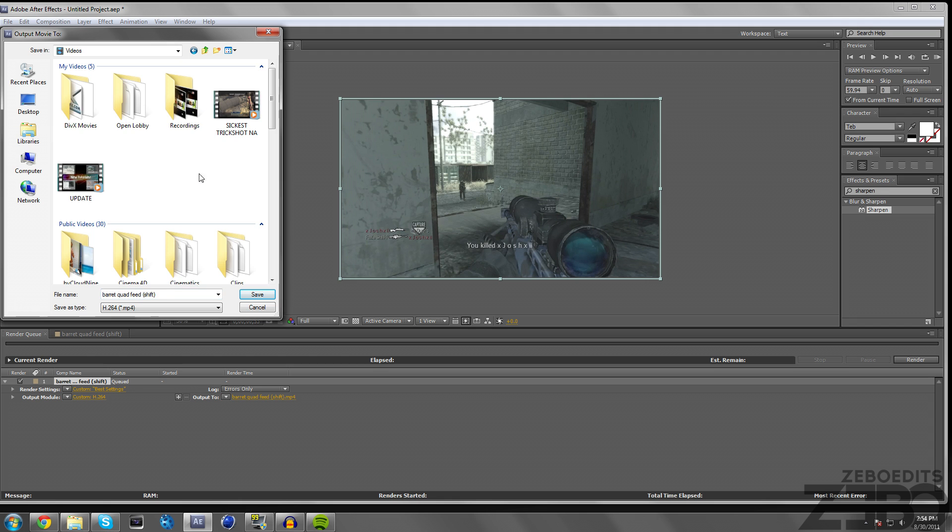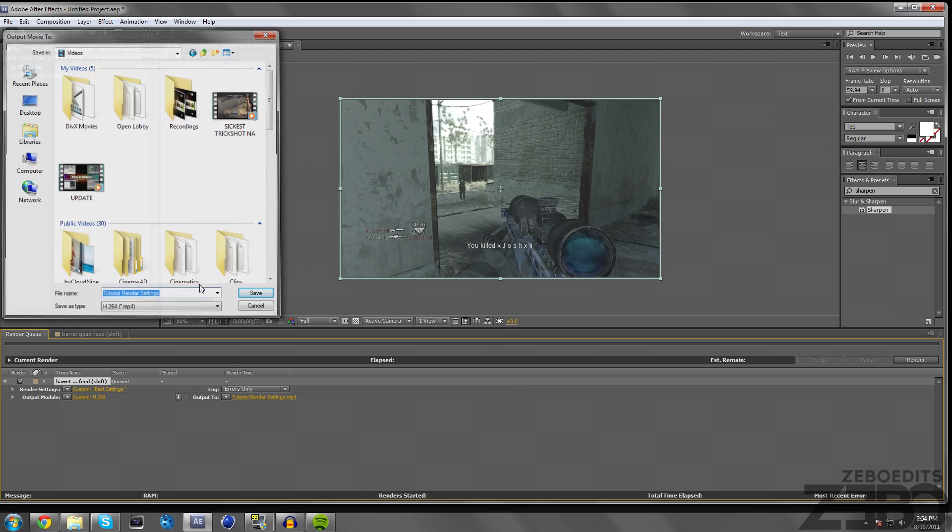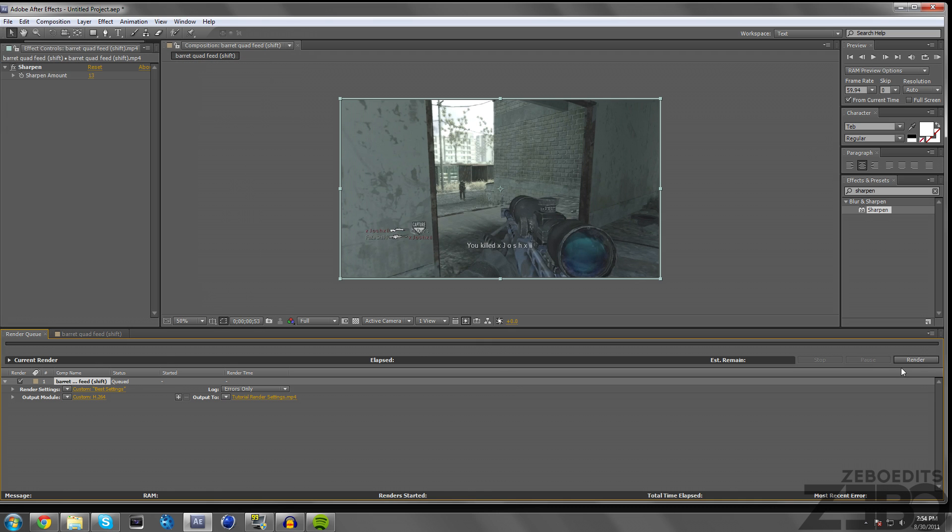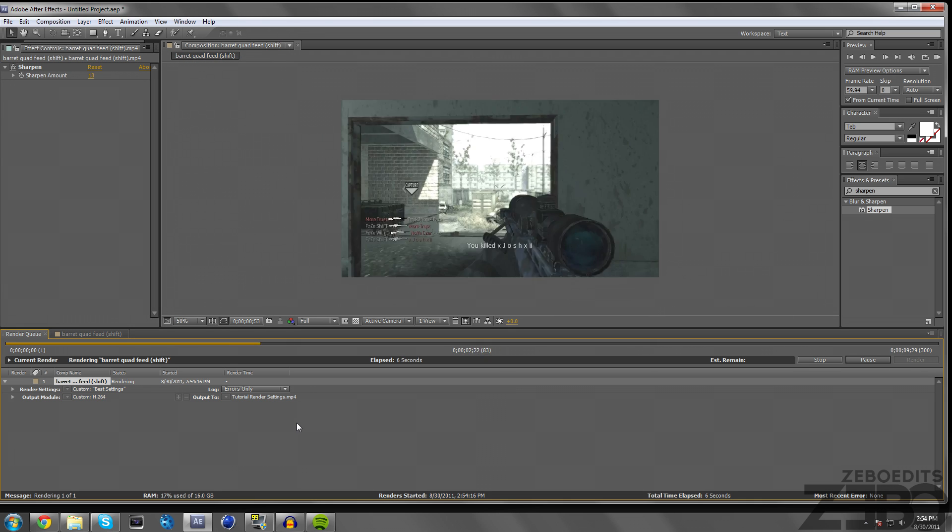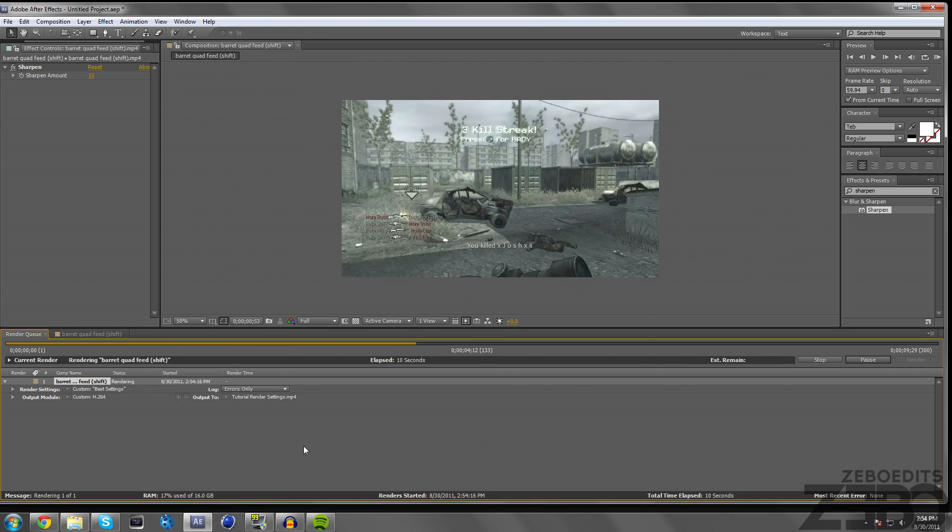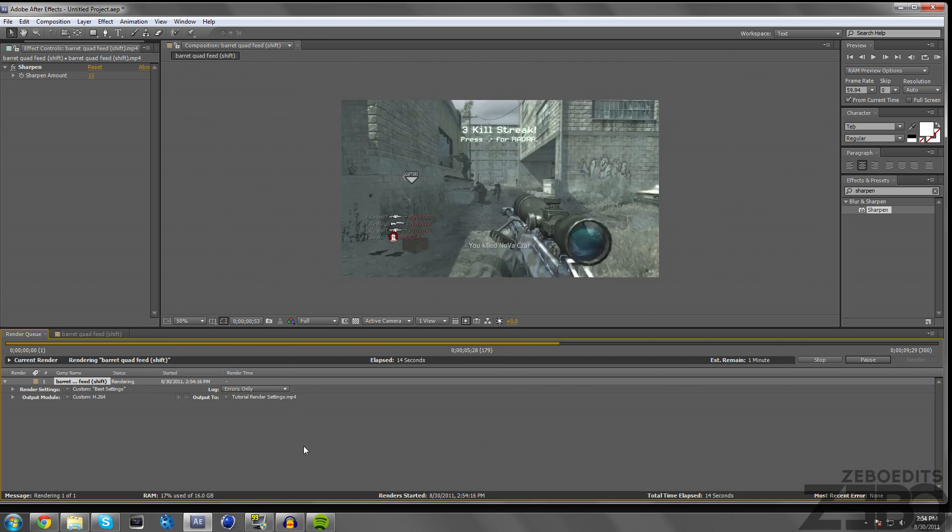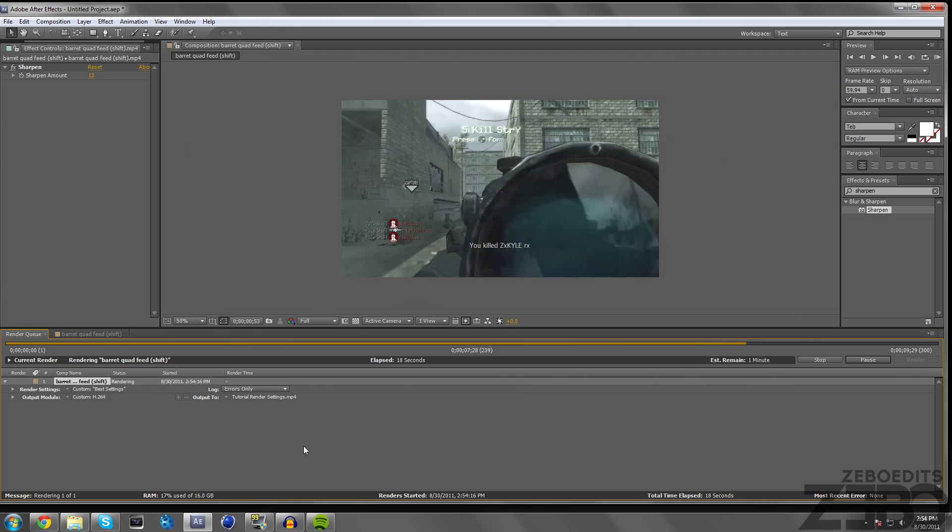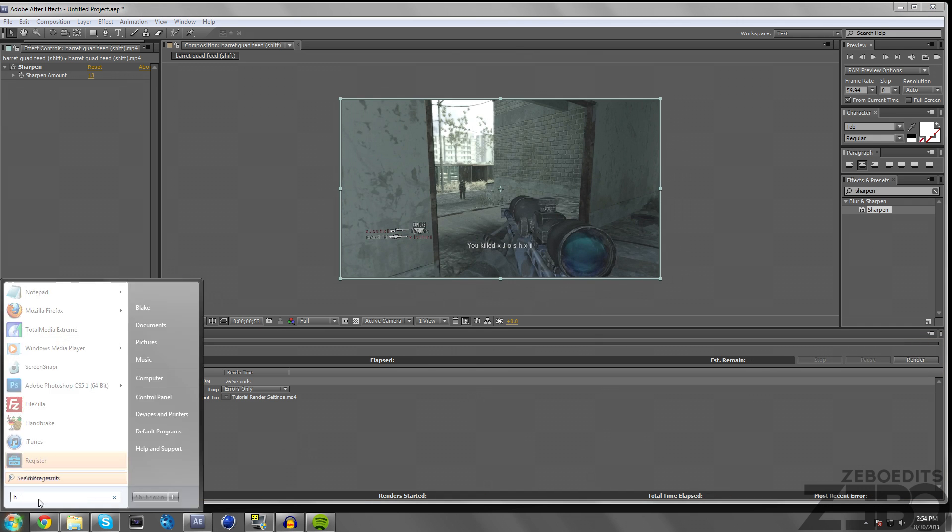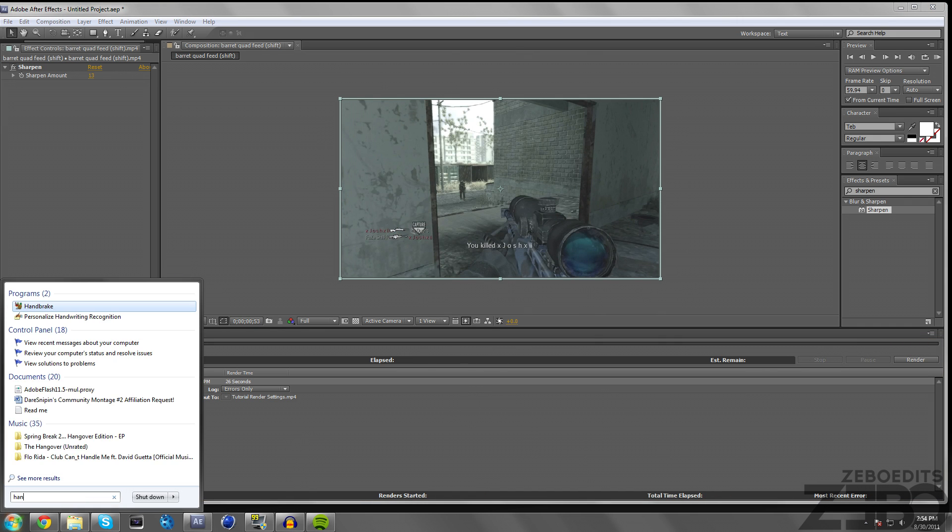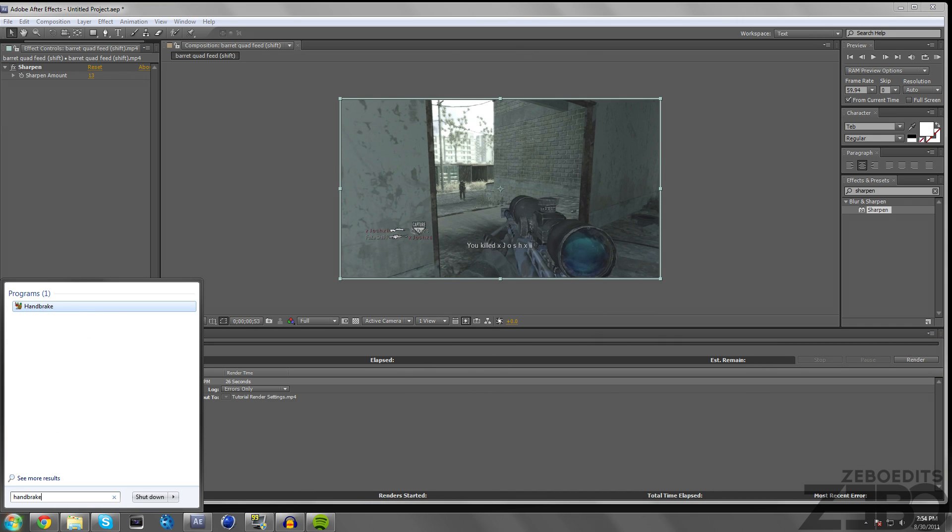Just put that on 120 and go ahead and click OK. I'm just going to go ahead and save this to my videos as Tutorial Render Settings and then I'm just going to go ahead and render this out. Hopefully it doesn't take too long, I might speed this up.